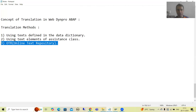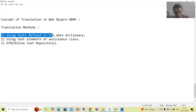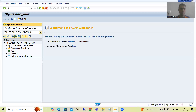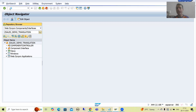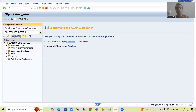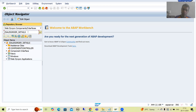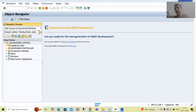Now we will start with the first way — using text defined in the data dictionary. I will simply create a WebDynpro component and we will go for a single label. We are not executing any logic; we are simply covering the topic of translation, so we will go for one or two small labels. From the drop down, I will create a WebDynpro component named Z_Sales, with a description: demo on translation, underscore DDIC (DDIC means data dictionary).